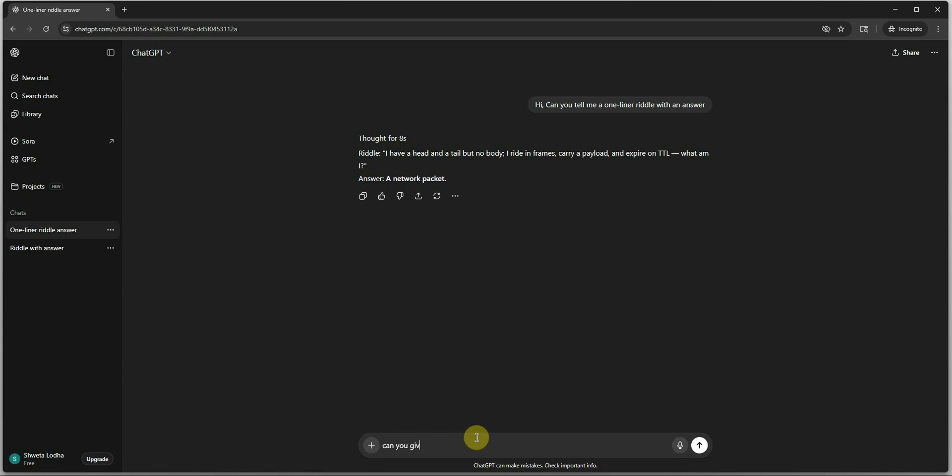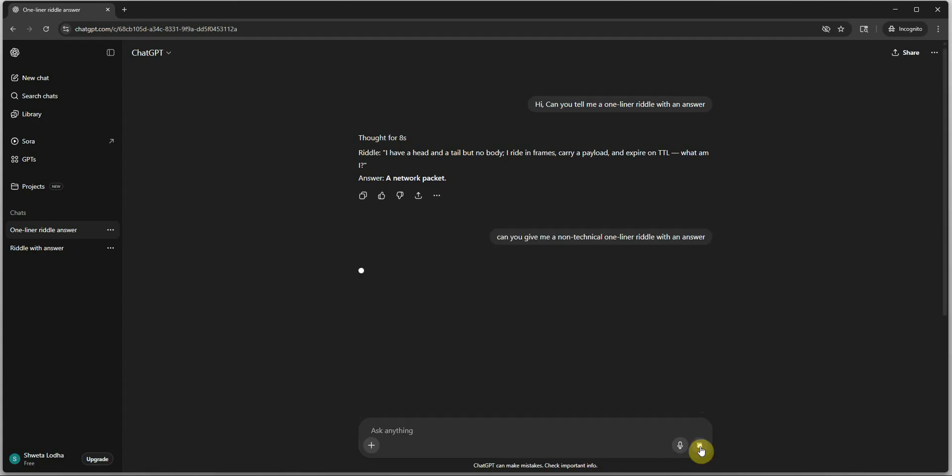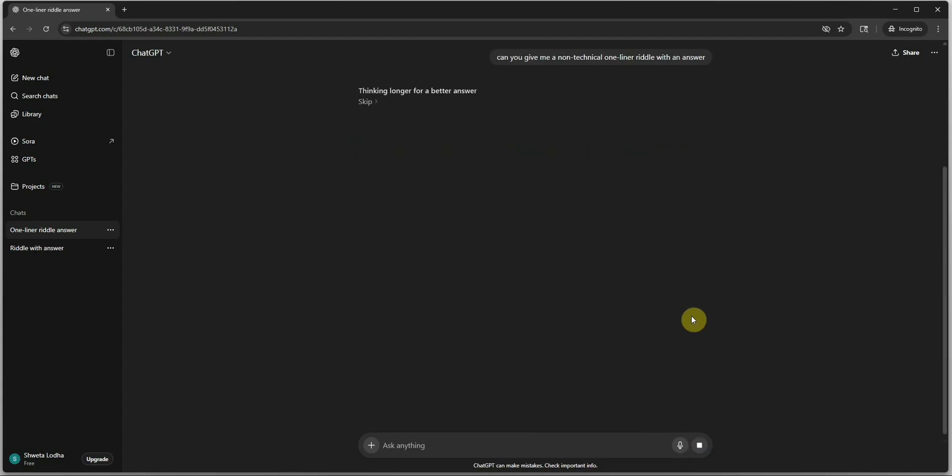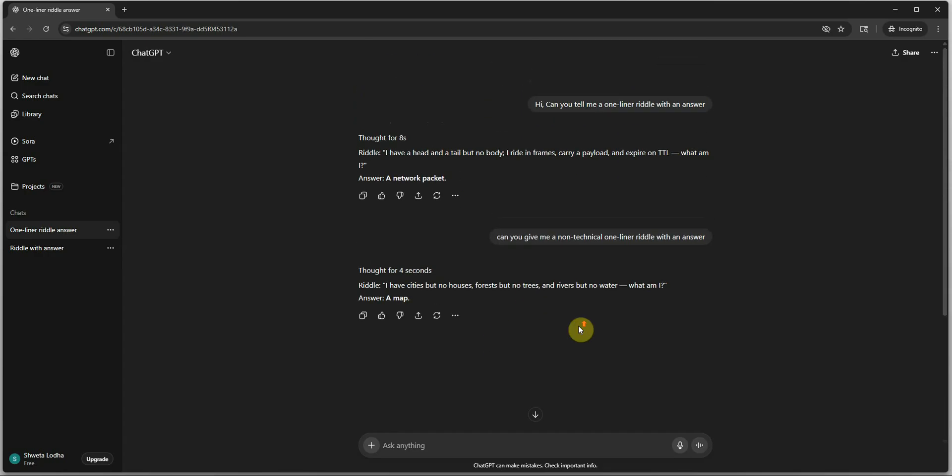This is a technical one and it may be difficult for few of us to understand. So let's go ahead and try out some non-technical stuff. Can you give me a non-technical one liner riddle with an answer? It should come up with a little bit easier version. Here you can see I have cities but no houses, forest but no trees, and rivers but no water. What am I? This is very easy to understand and now we have two different versions.